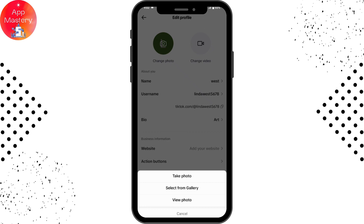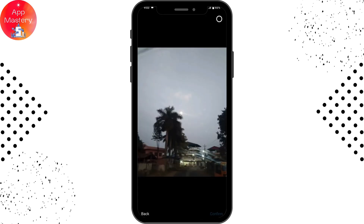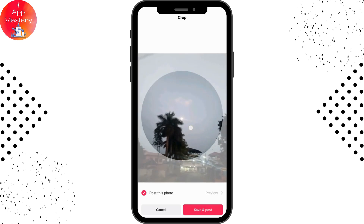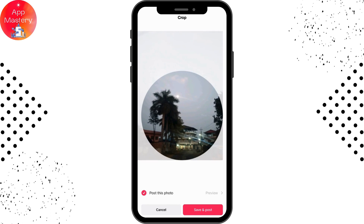I'll be choosing from gallery. Once you've chosen, go for Confirm which is on the bottom right. Then adjust it and go for Save, which is on the bottom right again.